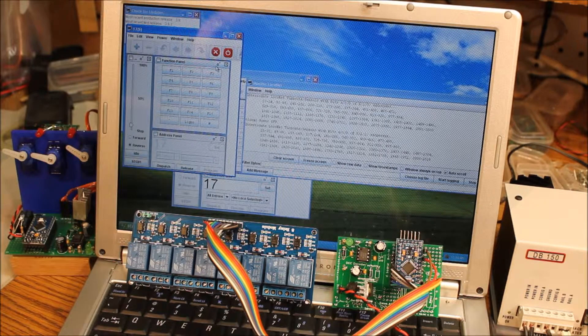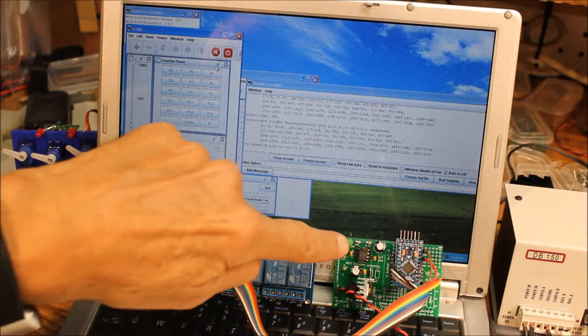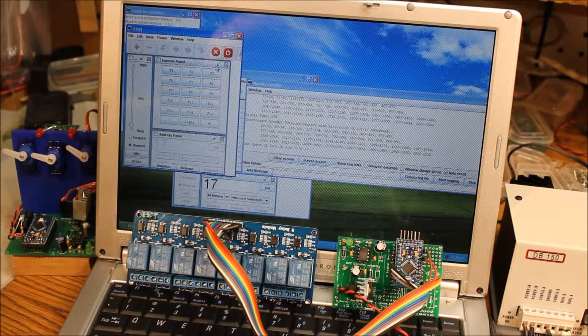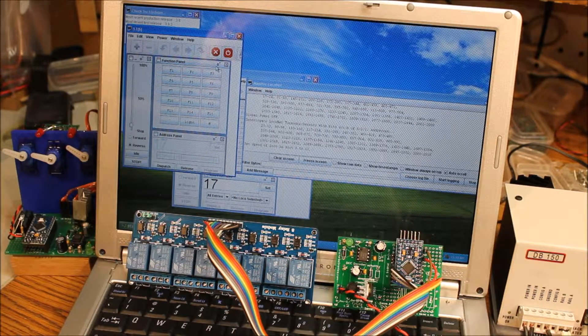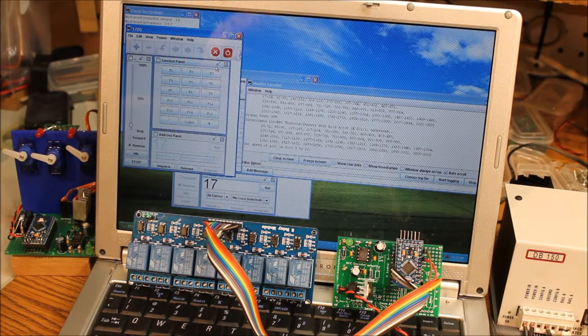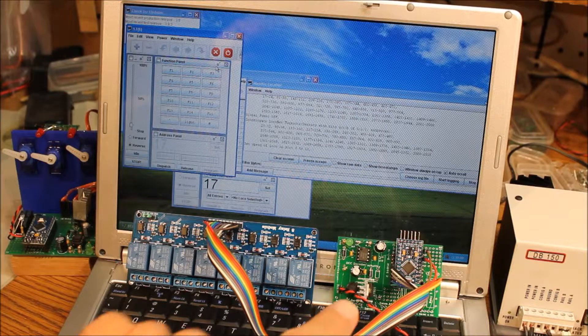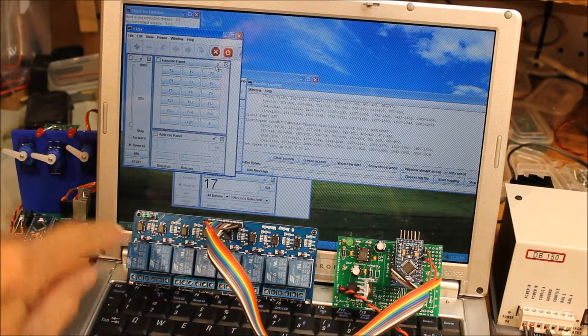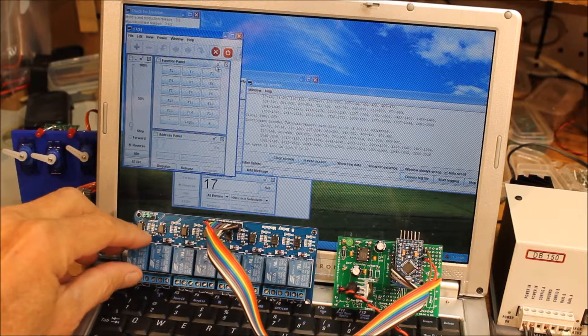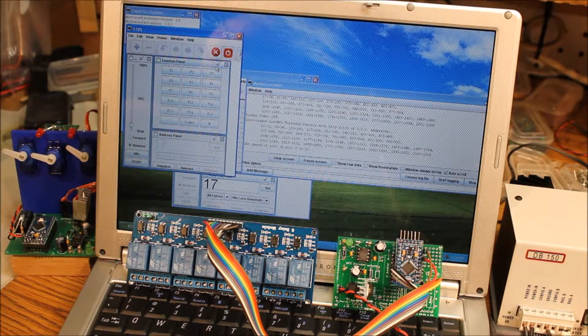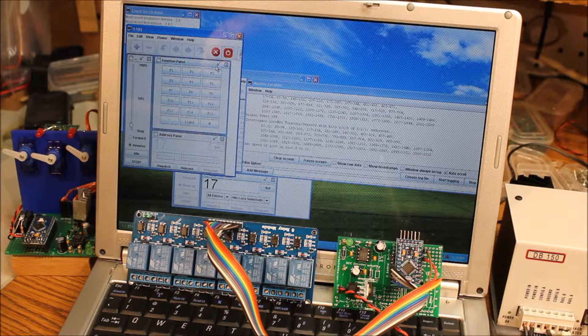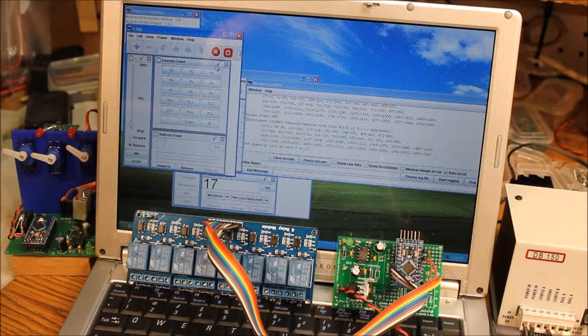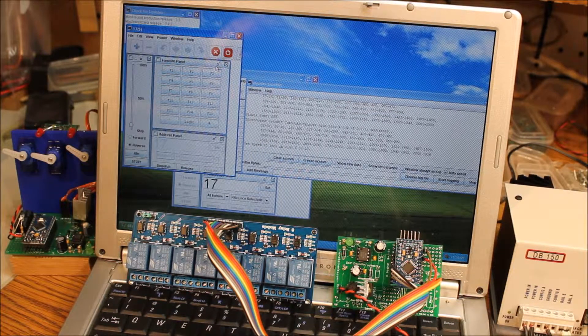This video shows another application for the Arduino-based DCC Auxiliary Board. It is connected by a ribbon cable to a commercially available 8-relay module containing 8 single-pole double-throw relays.